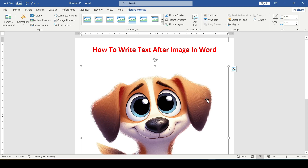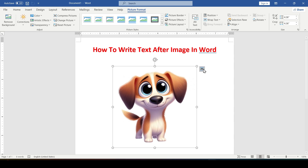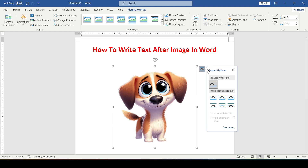The image has been added. Let's make it a little smaller and then click on this icon, which is called Layout Options. To write text after the image, select Behind Text.